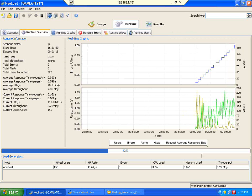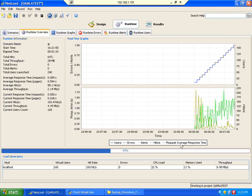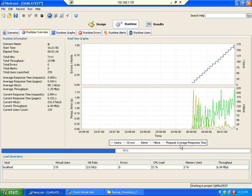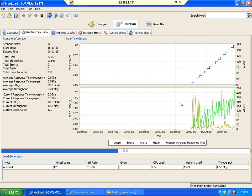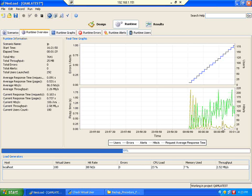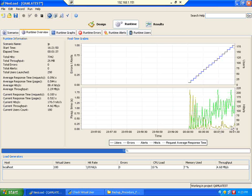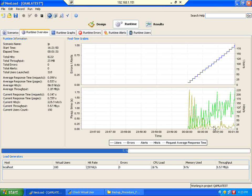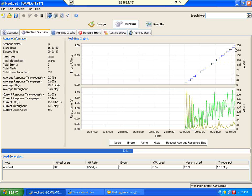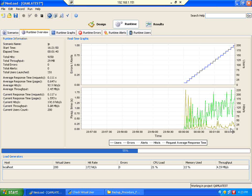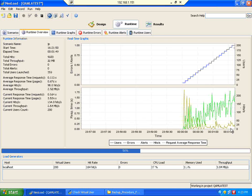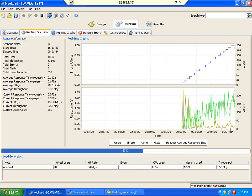As the users increase, hits will also increase. And you could see the response time was not very, very low compared to the previous ones. Let it reach 200 users and let it finish the run. Let us see what is the min, max, and average time — obviously it will be more than what you saw before.